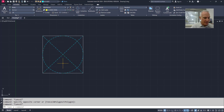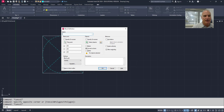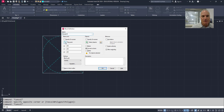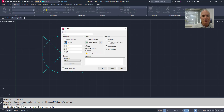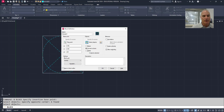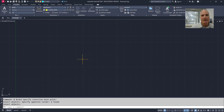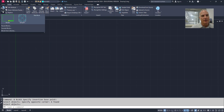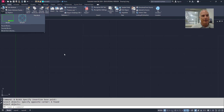Now I'll come in and make the block. I'll create the block and call it Sample 1. My insertion point will be the midpoint of that line, and my objects are those selected here. I'll say okay, delete the source geometry, and now that block is part of the block library. If I go to Insert, you'll see it listed there as Sample 1.